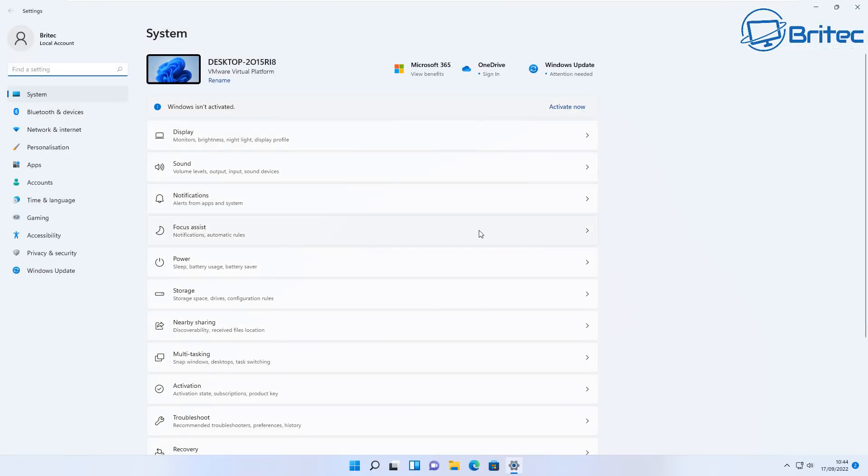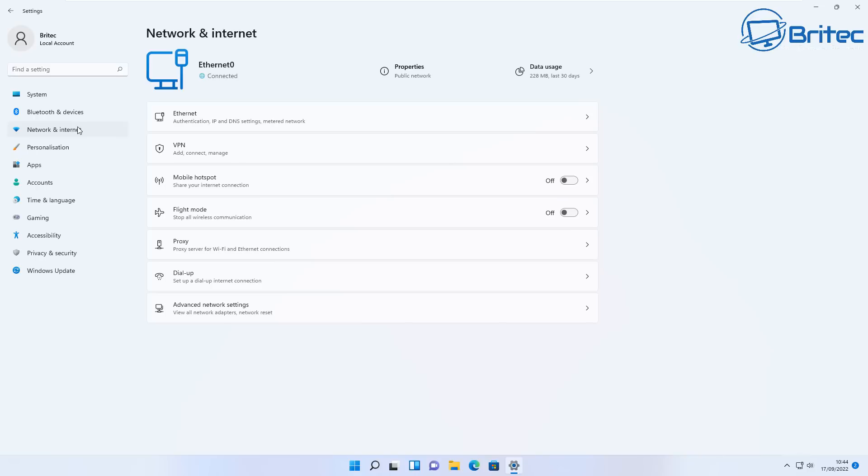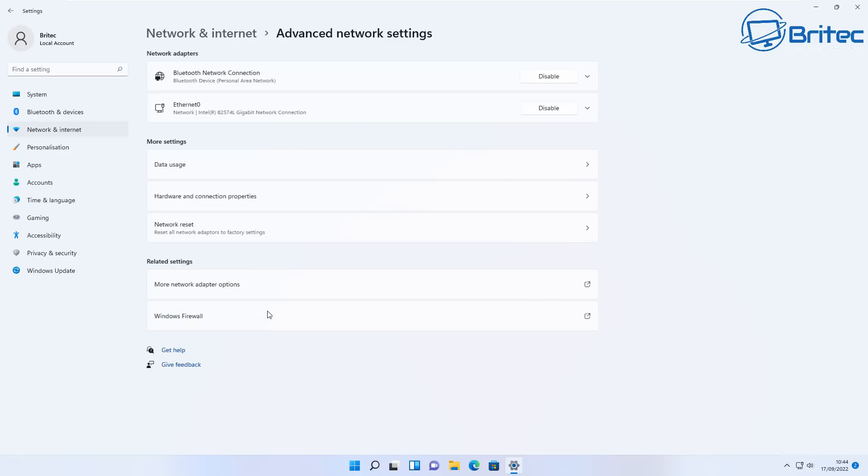First thing I'm going to try is going into Network and Internet, then go down here where you see your Network and Internet Settings. From here we're going to go to Advanced Network Settings.